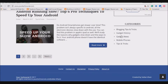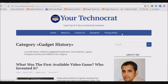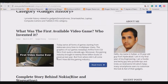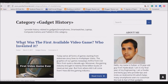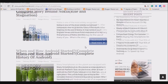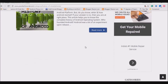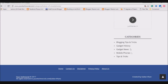You should write each article in only one category. For example, the article 'What was the first available video game and who invented it' is present only in the Gadget History category — you won't find it in any other category. If you place an article in two categories, Google considers it duplication of content.